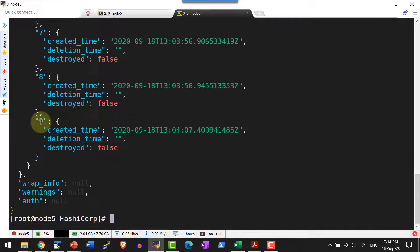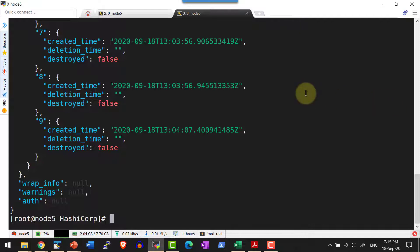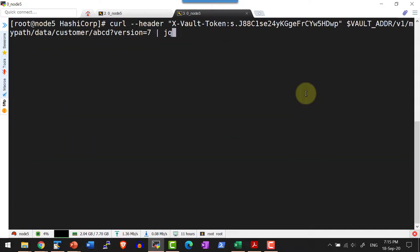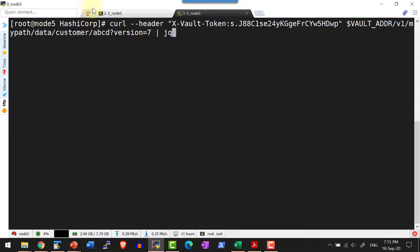I had created 9 versions. In case if I wanted to access any specific version, I can go ahead and do that. For that I will be passing the parameter and access the version. In case if I wanted to access version 7, I can do that by passing the parameter question mark version and then the version number.